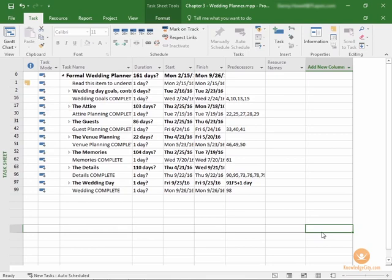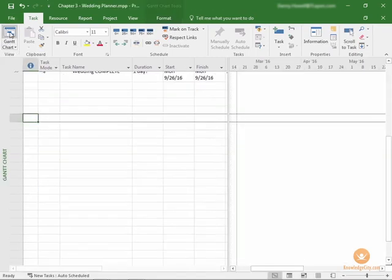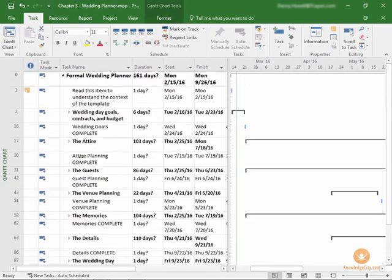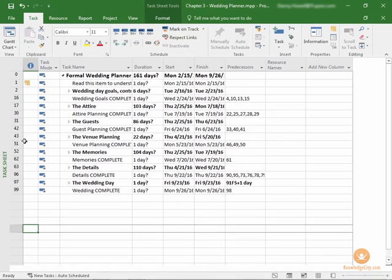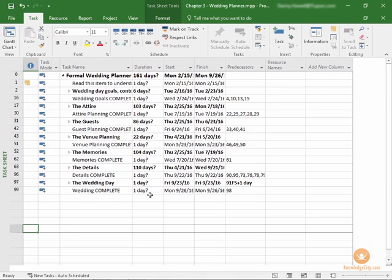Now, we're looking at the task sheet view, but this can be done in the Gantt chart view or in several locations where your tasks are listed. For now, in order to keep it simple and not overwhelm you with so much information on the screen, I've gone to the task sheet so you can see simply the tasks and their detailed information. The first thing you'll want to do when working with tasks is to ensure you've navigated the ribbon to the task tab.